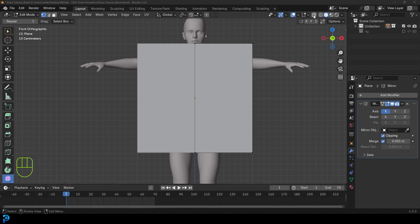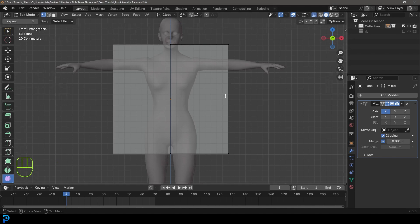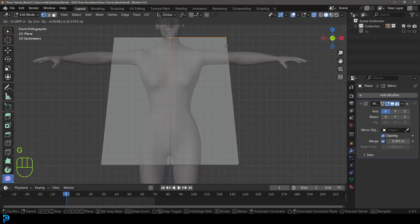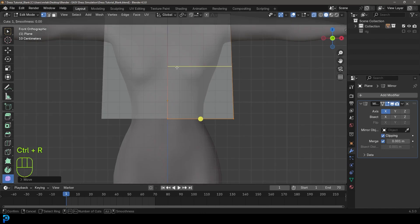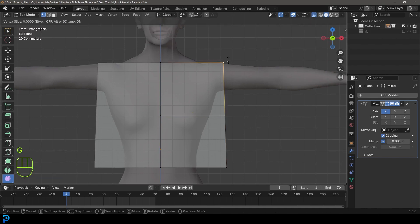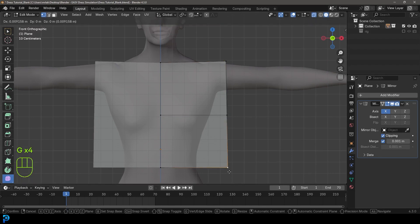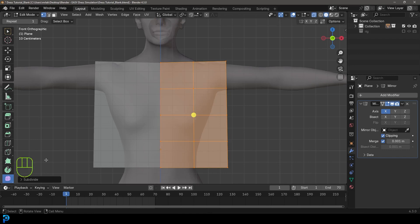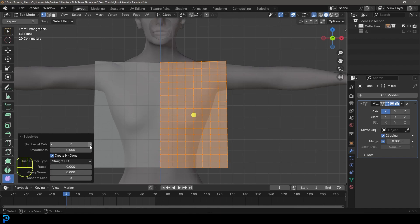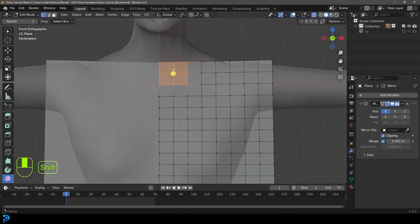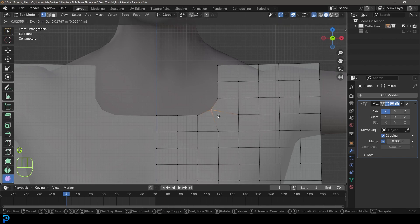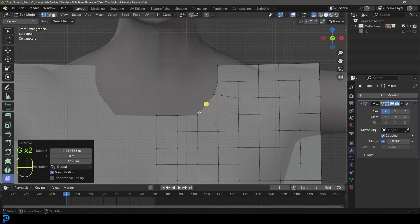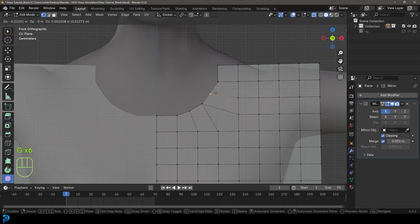Toggle on X-ray. Bring these two verts down, bring these two up to about here. Go Ctrl+R and add a loop across. Double click to add it in and move this one out a little bit, squaring these two up. Then select everything, right click and go subdivide. Come to the subdivide tab and subdivide it maybe seven times. Then select these like four faces over here, go X and delete those vertices. Grab this vertex here and bring it in a little bit to round it out into more of a V-neck shape.